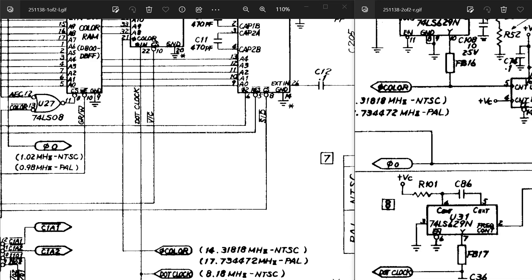So these schematics came from zimmers.net, and they're split into two different files. So I have split left and right here on the screen, the two different files you get from zimmers.